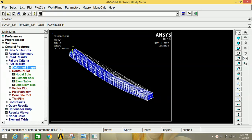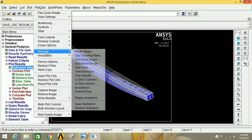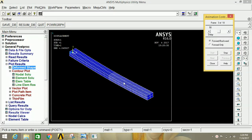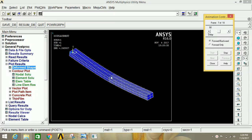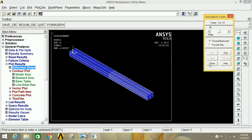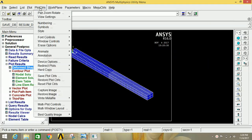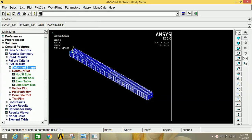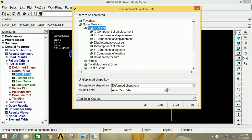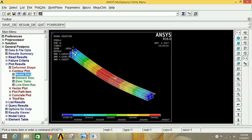If you want to see the animation of the deformed shape, go to Plot Controls, click on Animate, then Deformed Shape, and click OK — you can see the deformation of the beam in the video. Close this and go to Contour Plot, then Nodal Solution, then Degree of Freedom Solution, then Displacement Vector Sum, and click OK to visualize the displacement vector sum in 3D.